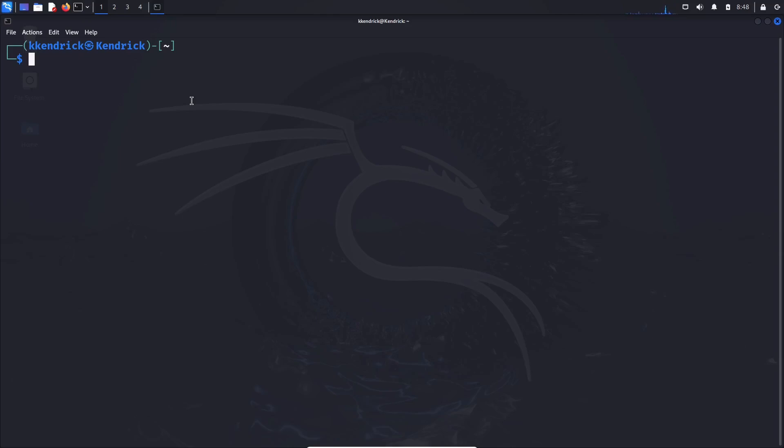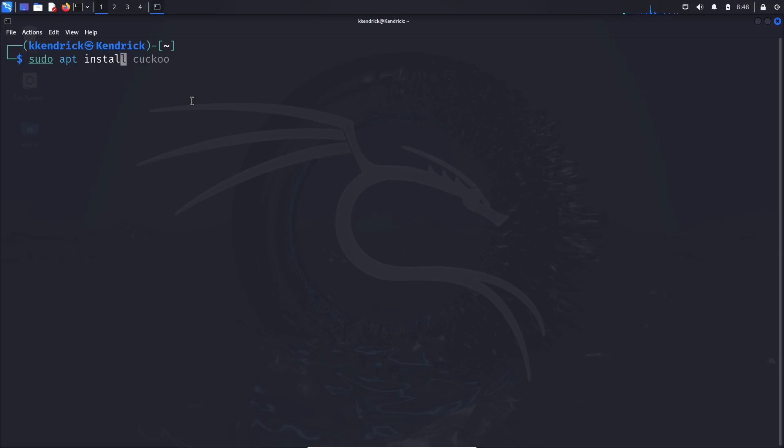So the first thing we need to do is obviously install it. So sudo apt install, I cannot type today, and then sherlock, just like it sounds.